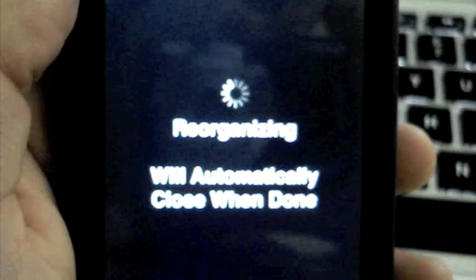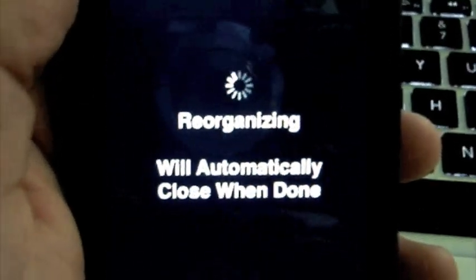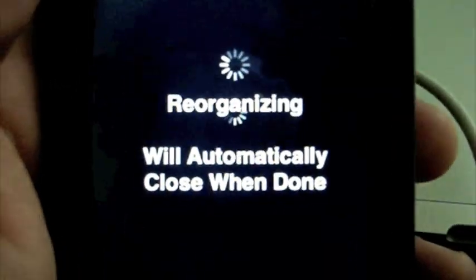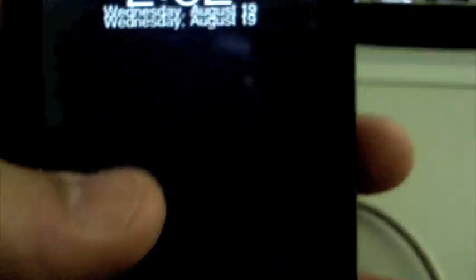Once you see Cydia, click on it and wait. It's going to reorganize. Once it's done, it will restart.